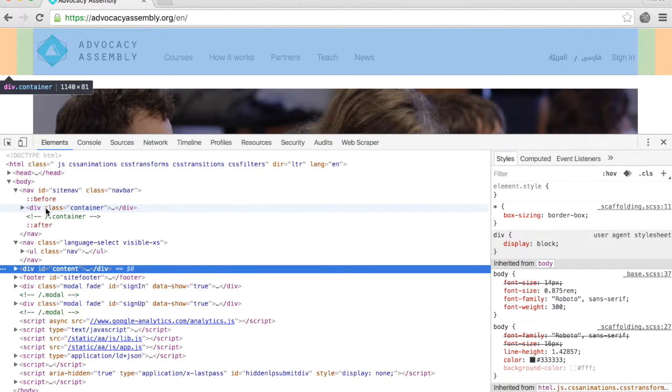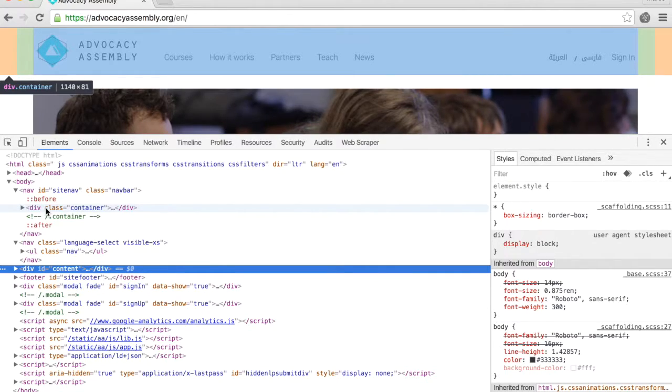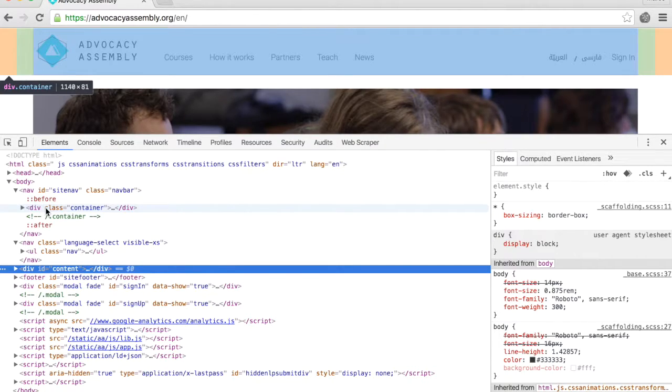You can also inspect elements on the web page using your mouse cursor and the inspected element will automatically highlight the bit of code related to it.